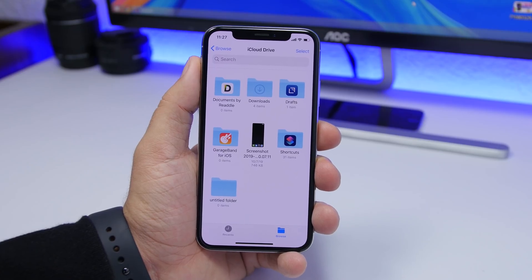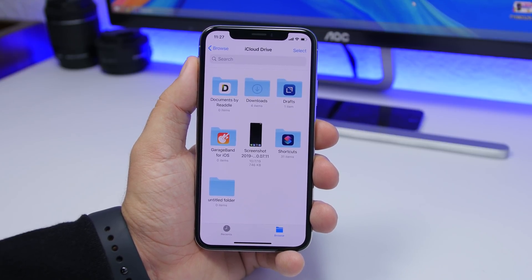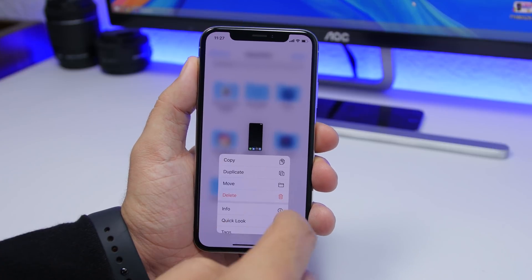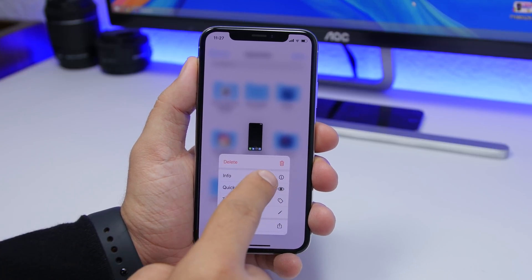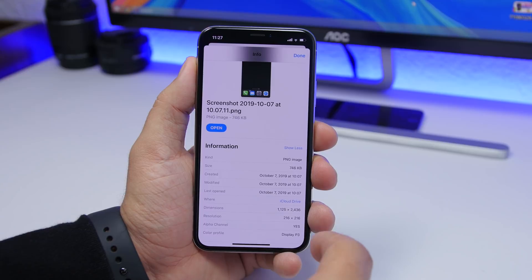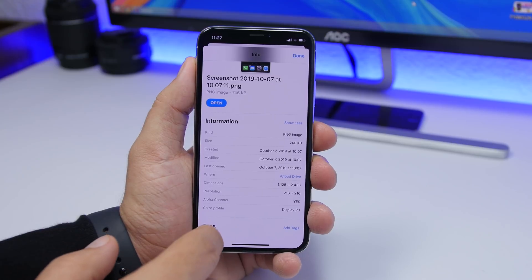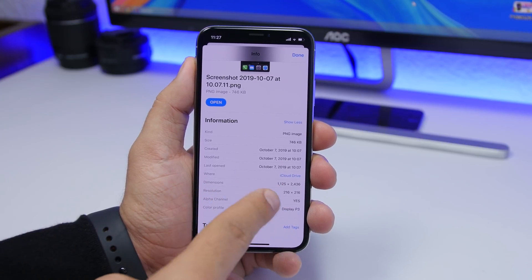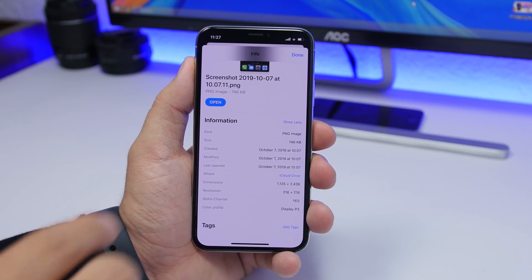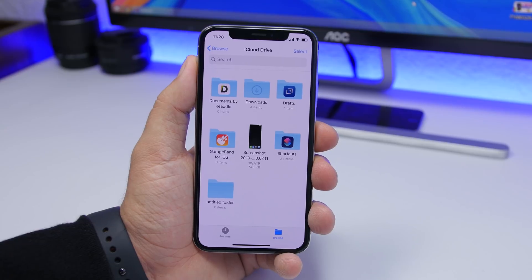On the Files app on iOS 13, Apple has added a ton of new features. One of them shows you the info regarding a file. On any file in your Files app, you can 3D touch and scroll to find a button that says Info. Tap it and it will show you the date created, date last opened, where it's saved on iCloud Drive, the dimensions, resolution — everything regarding that file.